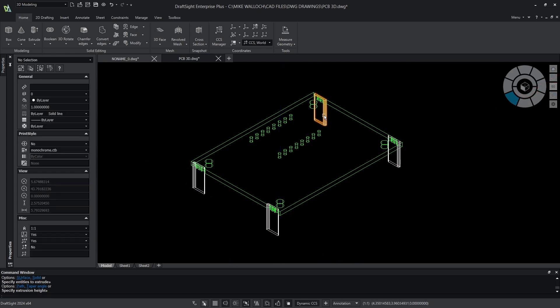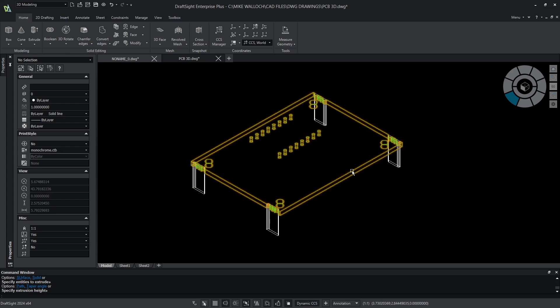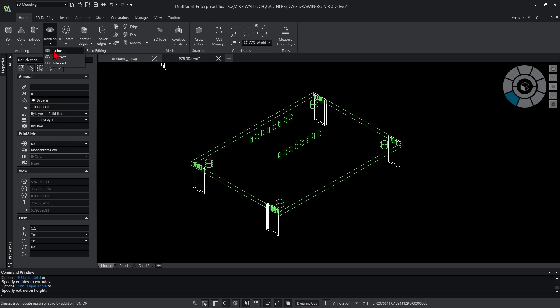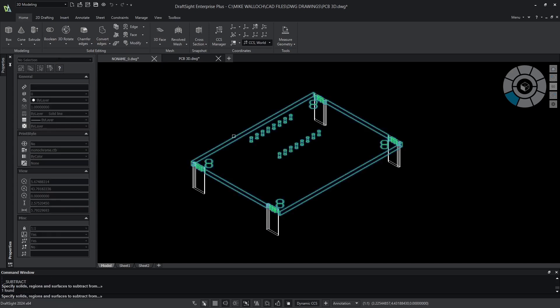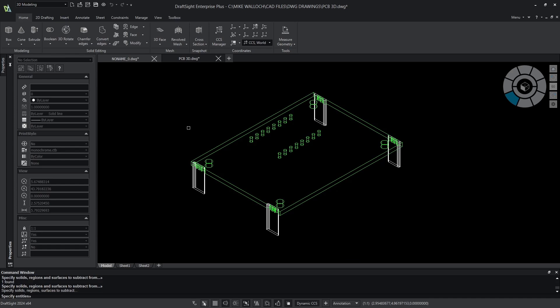There we go. I've got four bodies that I can now subtract from the main body. I'll go to my boolean operations, subtract, select the main body that I want to subtract from and then each of the bodies that I want to subtract from it.